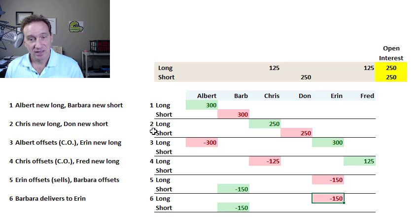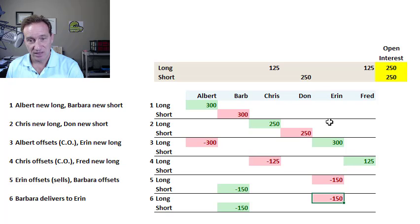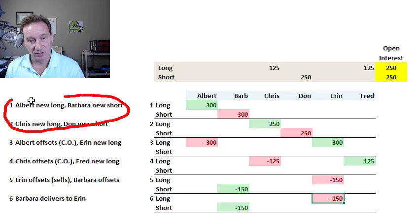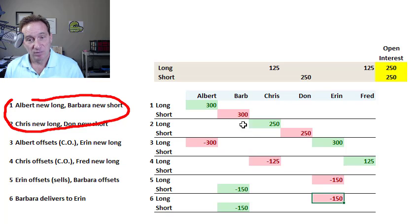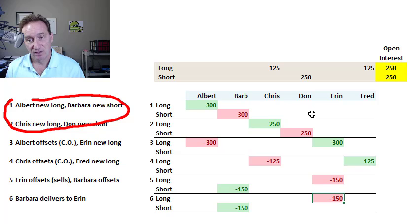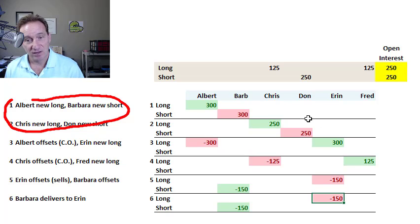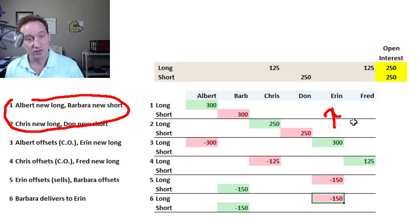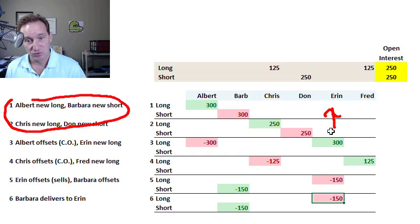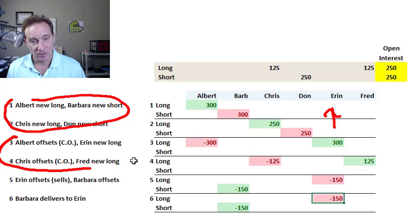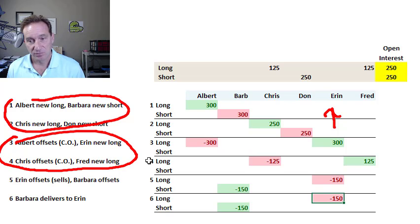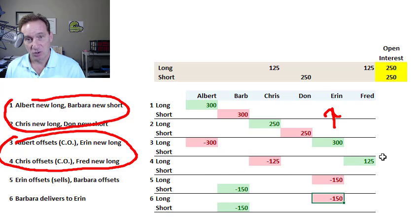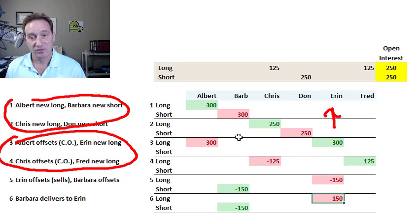Those are the four. Let me just recap the four combinations. My first two trades here were both the buyer and the seller were opening new contracts. If both the buyer and the seller open new contracts, that's an increase in the open interest. That's creating new long and new short contracts.